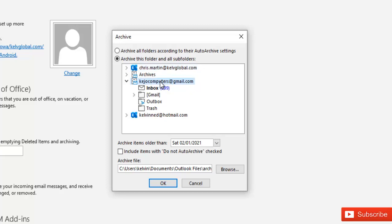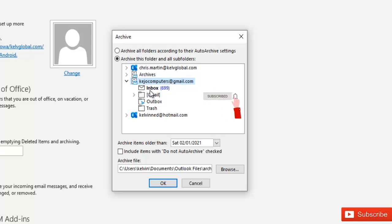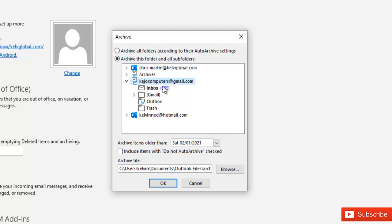So what I can do is I can decide to just click on this account and say archive this folder and all subfolders or I can decide to just only archive a specific mailbox folder if I wish. So right now I'm going to say archive this folder and all subfolders.